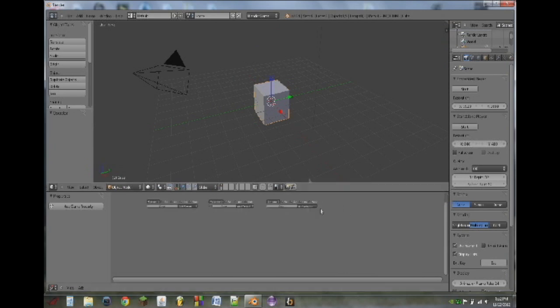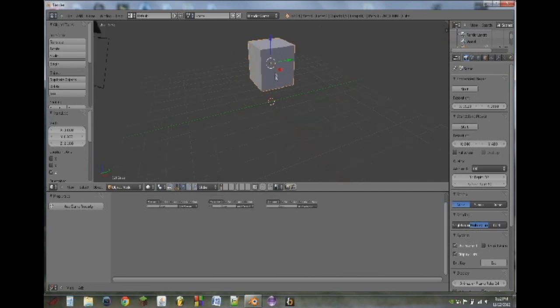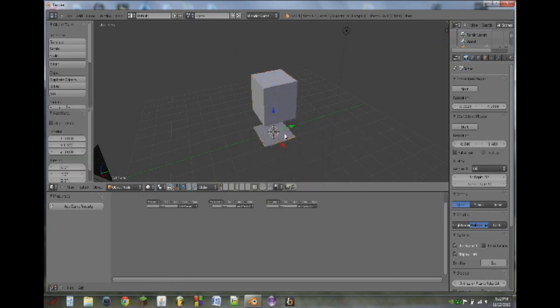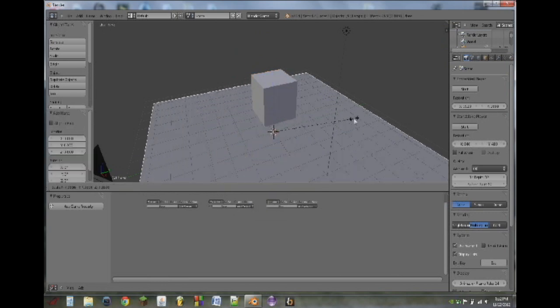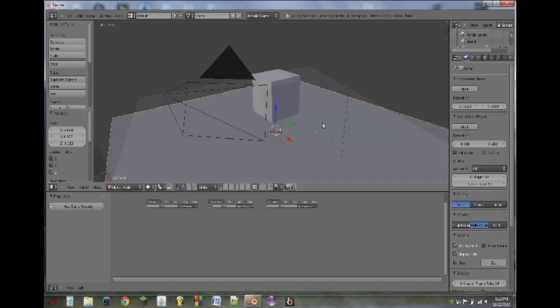So next what we're going to do is drag this cube up by using the arrows. If you don't have the arrows you can make them appear by clicking them here. Next thing we're going to do is hit shift A and add a plane. So that will be our ground.